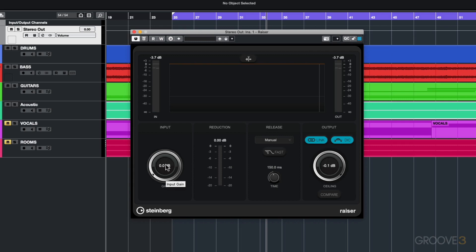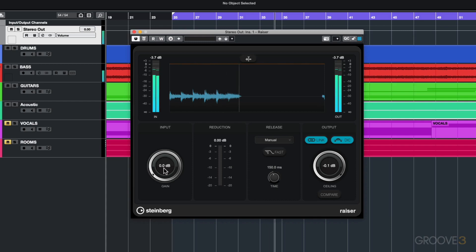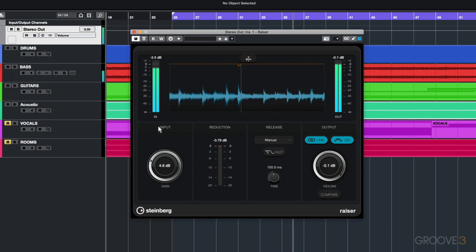Down here you've got the input gain so you can show how much level you want to increase it by. If I play back I can increase that level that's coming into the limiter.